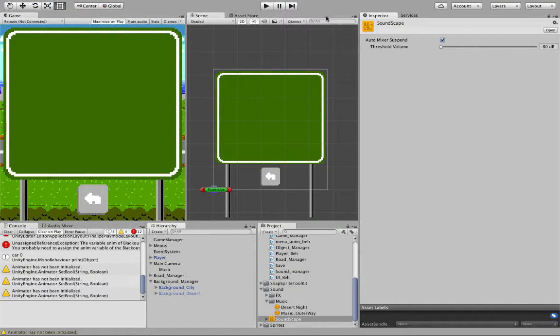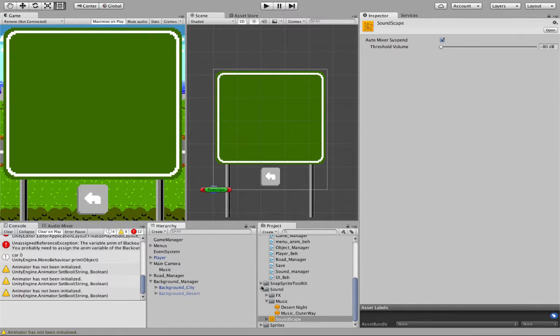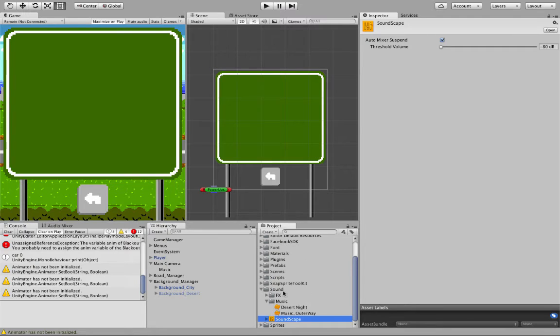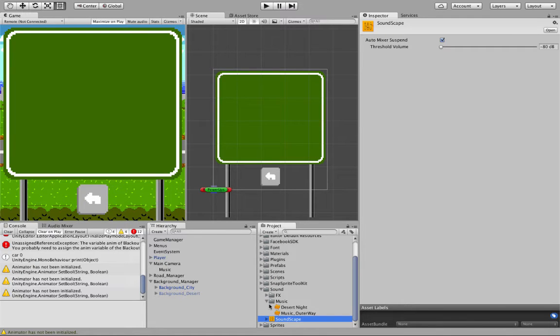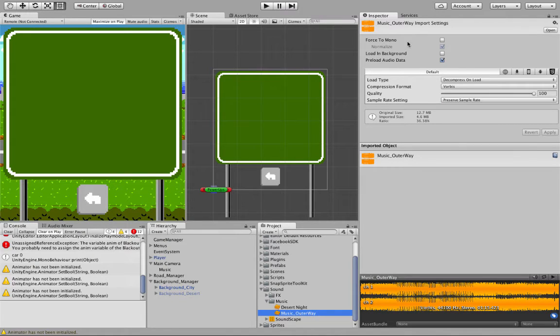Alright, once you got it exported from Audacity, now it's just to bring it into Unity and fix it up. So I've brought it in, all you really need to do is drag and drop it into a file. I've just stuck mine into the musics under sound, and here's my sound file. So everything's ready.